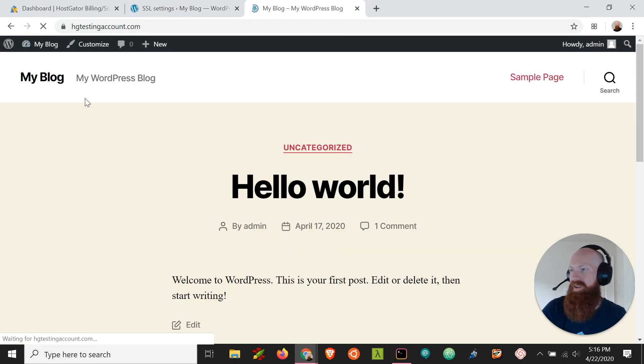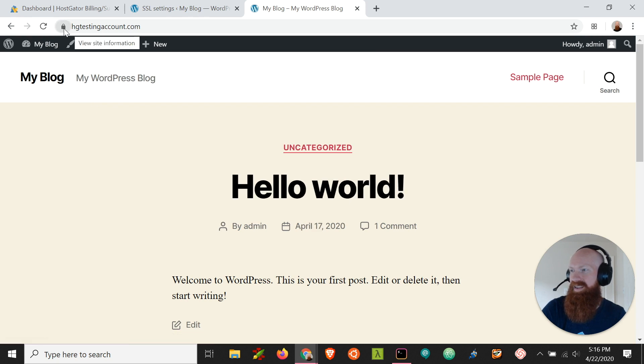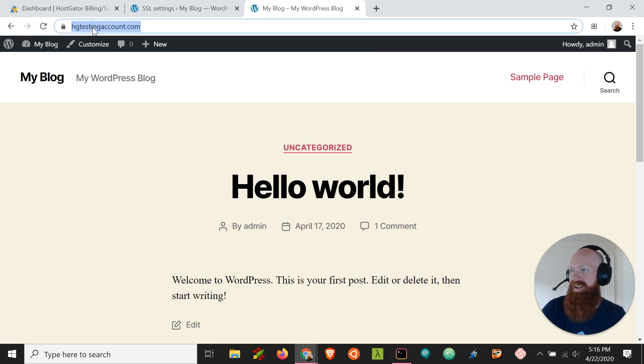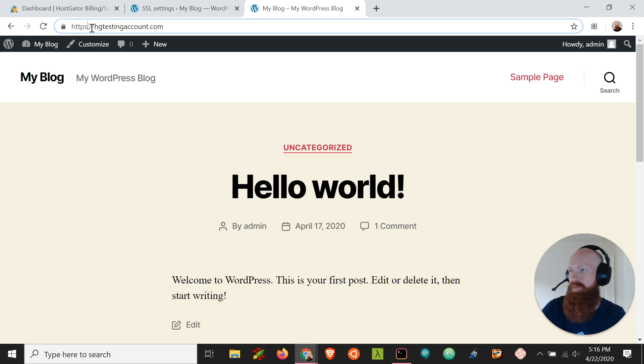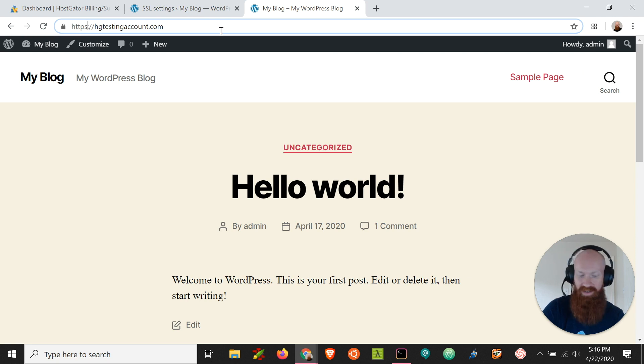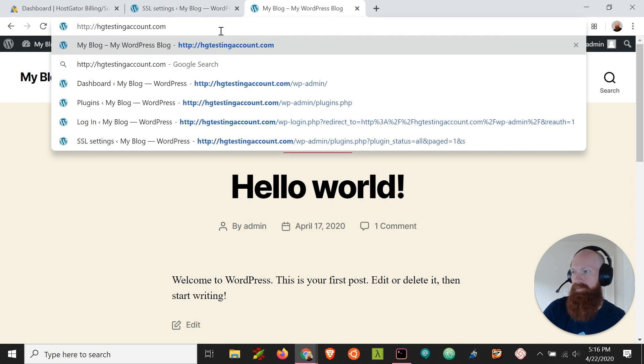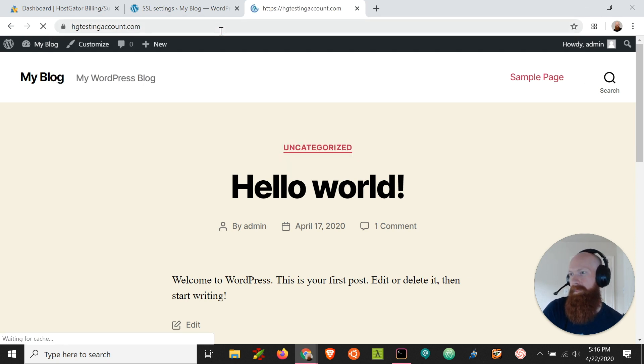Refresh the page. We can see that it's going to HTTPS. Now if I want to test this I can remove the HTTPS from that URL, hit enter, and it should automatically route.